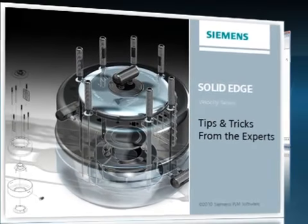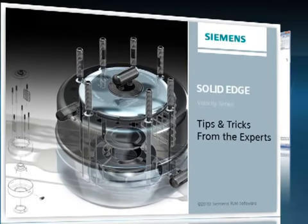Welcome to this Solid Edge podcast, bringing you quick and easy tips and tricks from the experts.